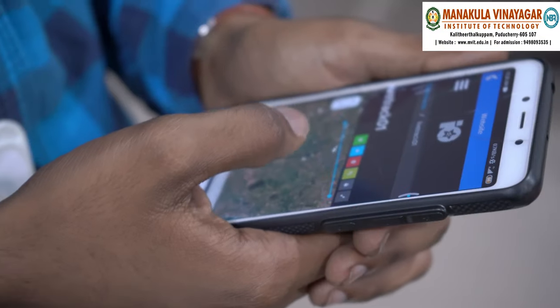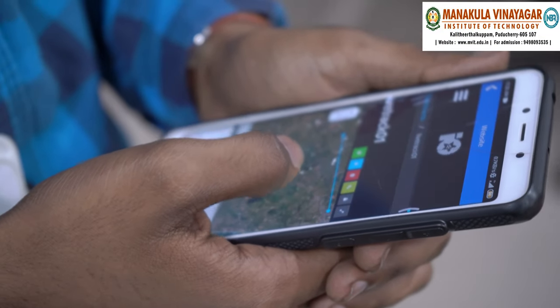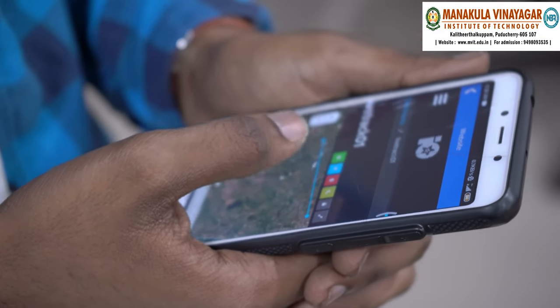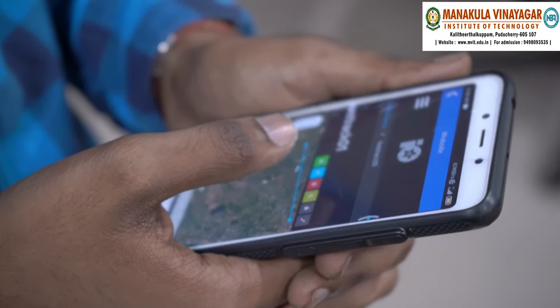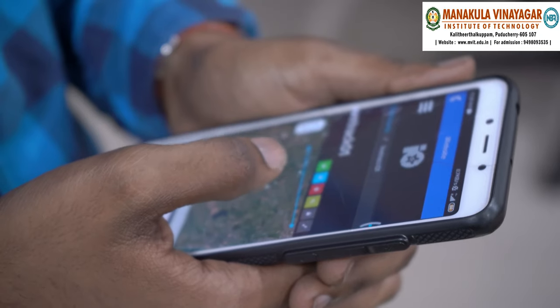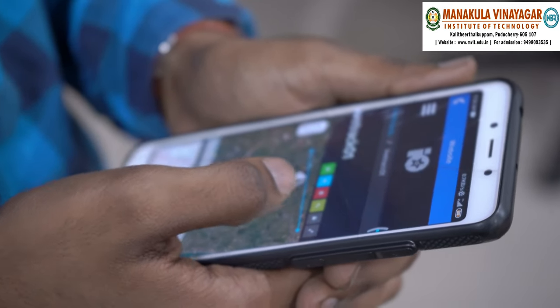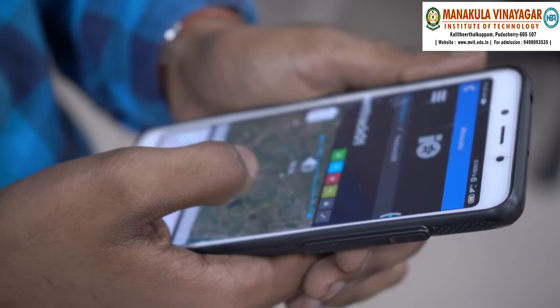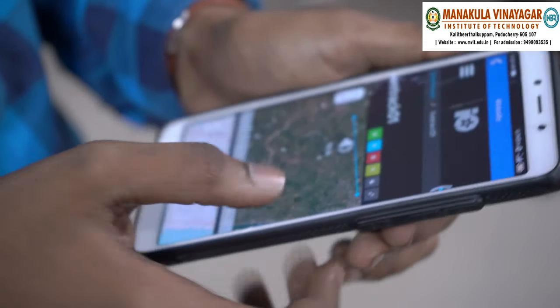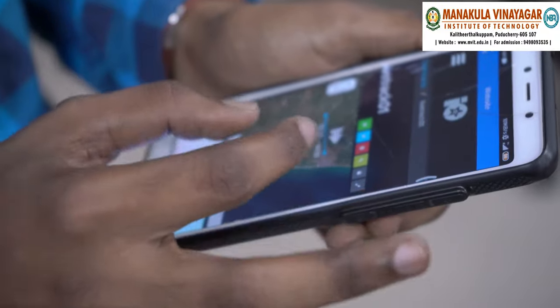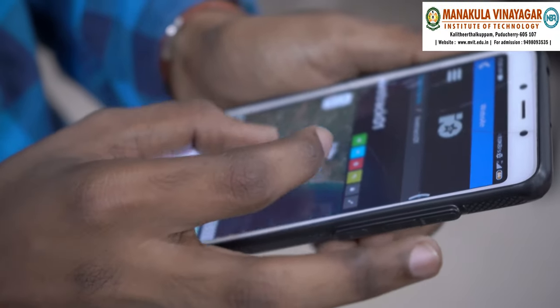This is our app, LiveTrackBus. Go to the Dashboard option in the menu. There we can get a live location of the bus and zoom in to get a clear location.